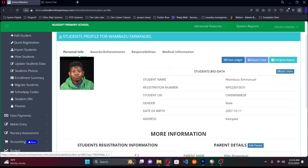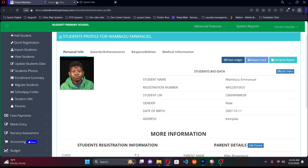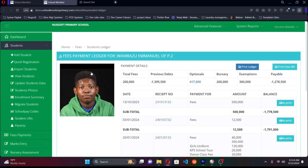The profile also captures achievements, awards, responsibilities, and medical information. Another key feature of School Monitor is the fees ledger — a mini statement showing how payments for every single student are coming through. Think of it like a bank statement: every student entered into the system gets an account, and every payment made is logged on the ledger.